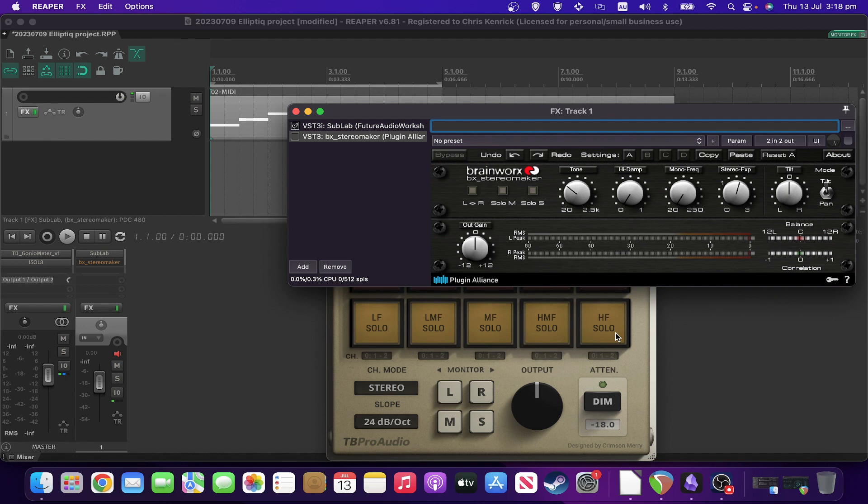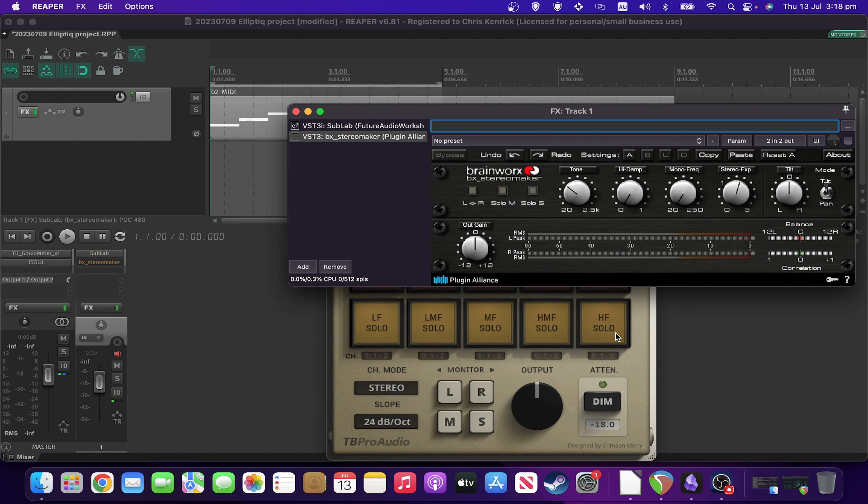The easiest way to understand what this plugin does is to see it used in an example. Now this example is particularly contrived, I've deliberately set it up, but this kind of thing happens all the time in mixes, especially when you're doing things like dual tracking guitars.